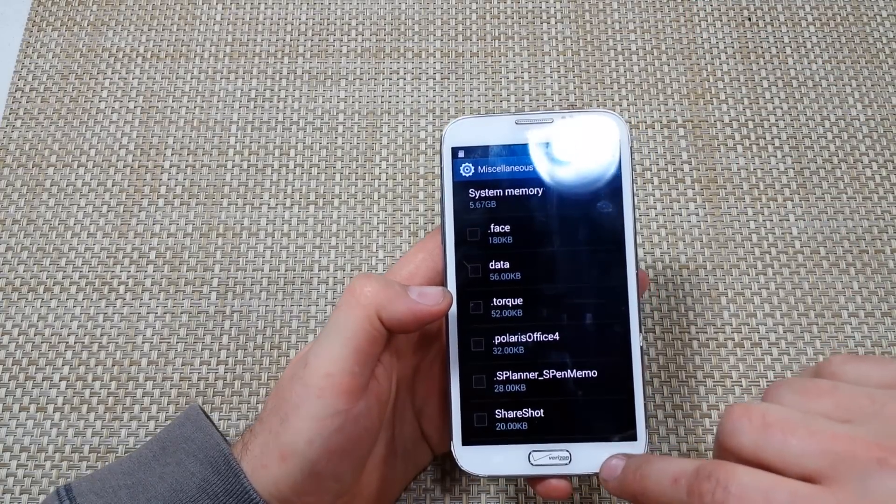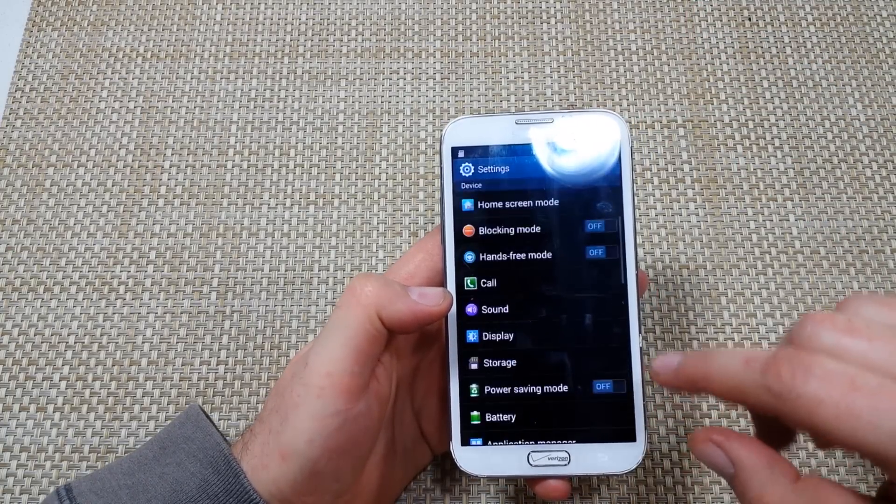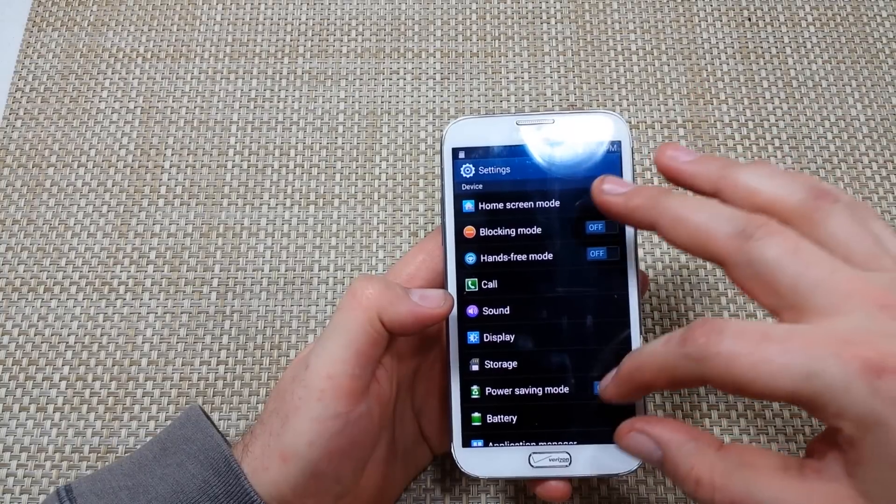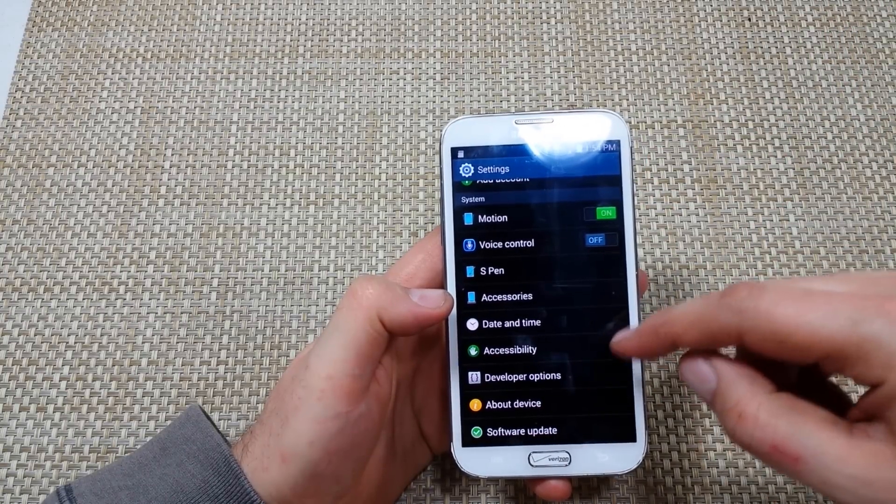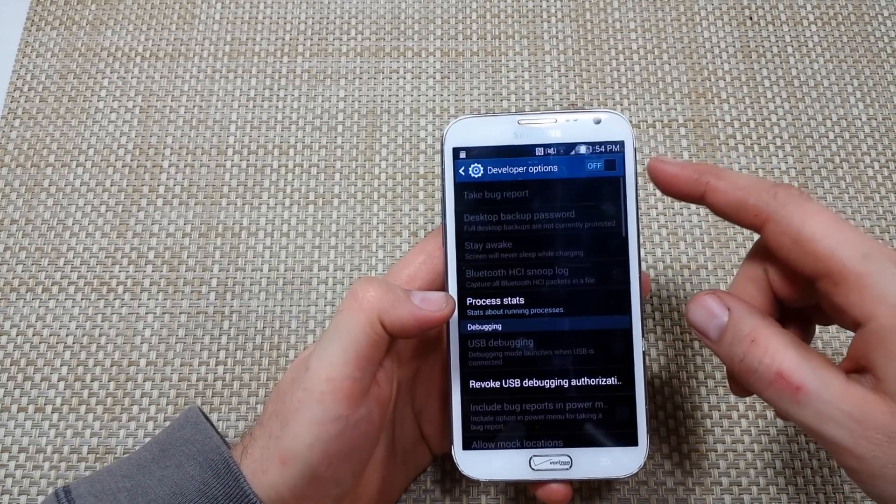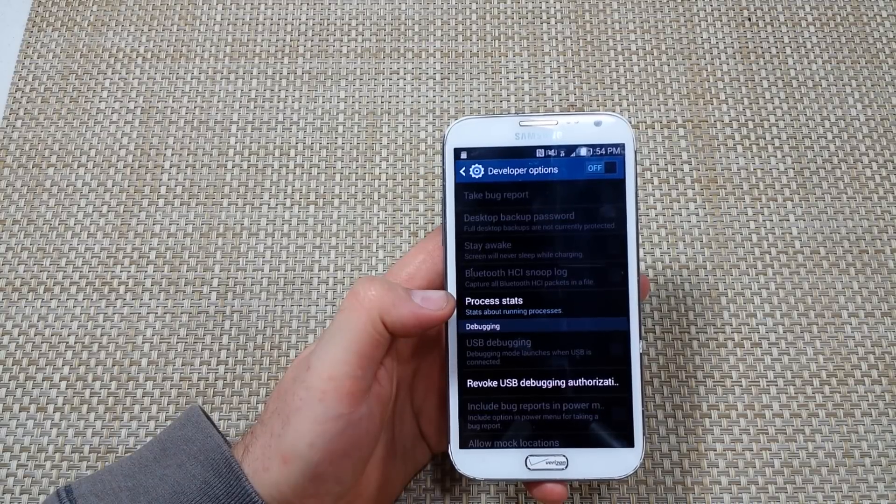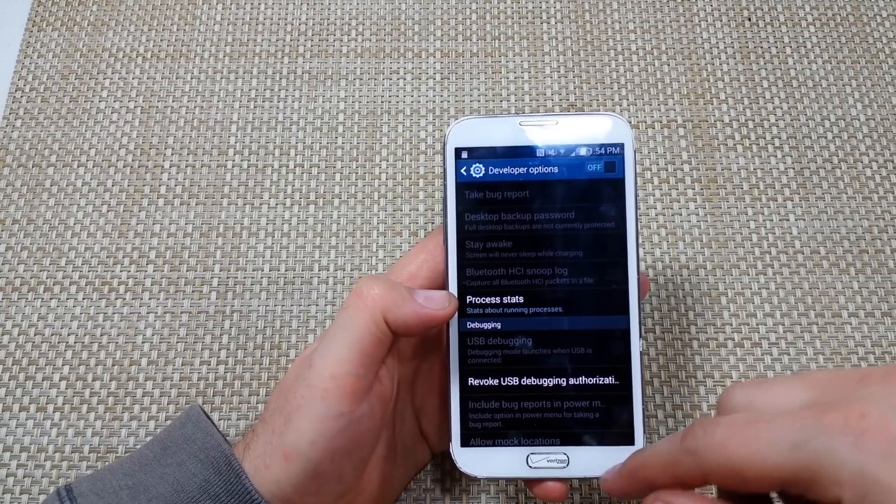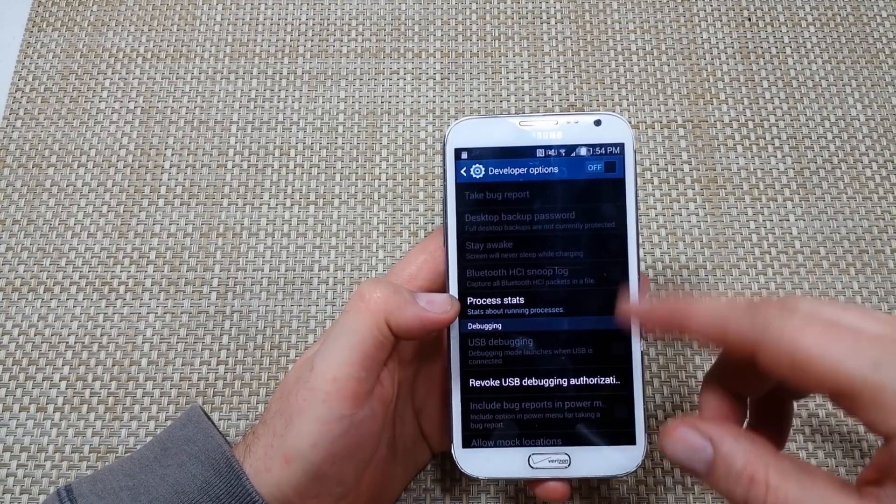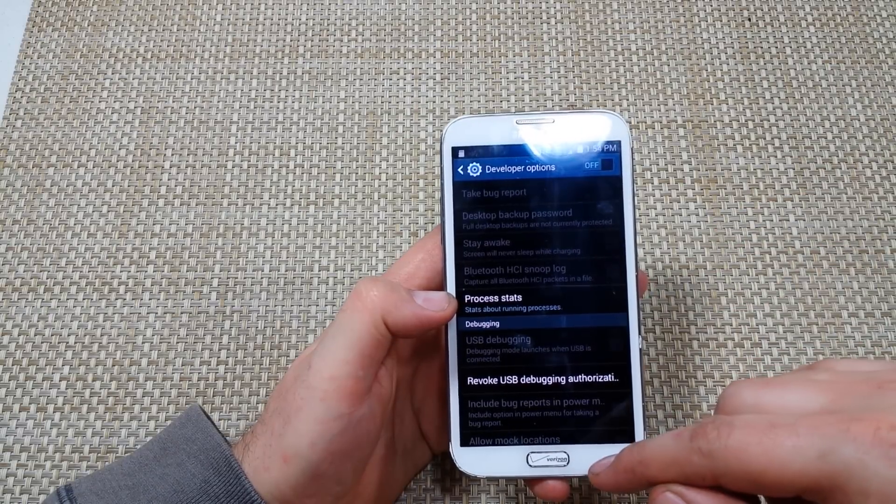Now once you do that, go back to settings, and if by any chance if you scroll down you've got developer options, make sure developer options are turned off because that can actually slow down the phone, so if it's on but you're not using it.